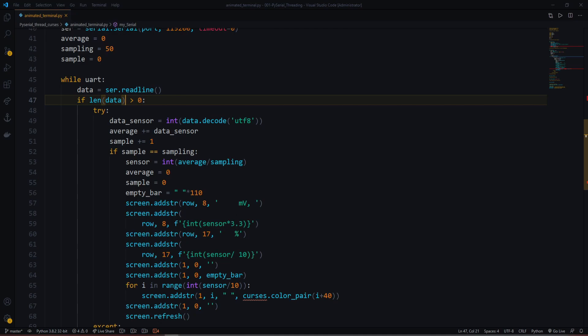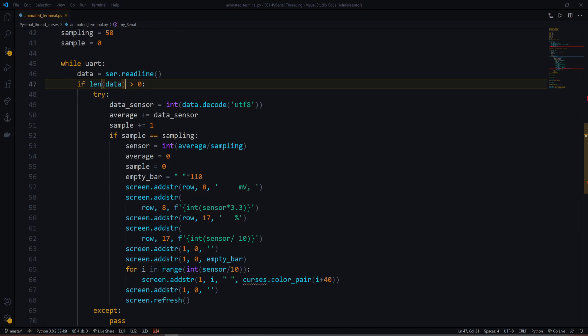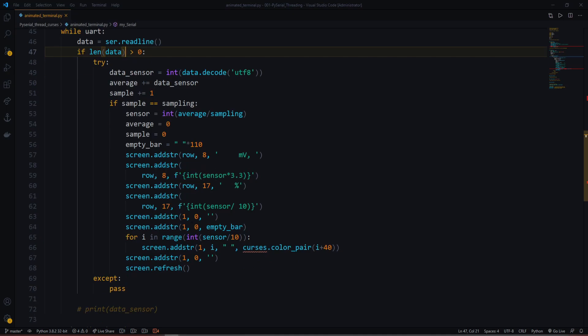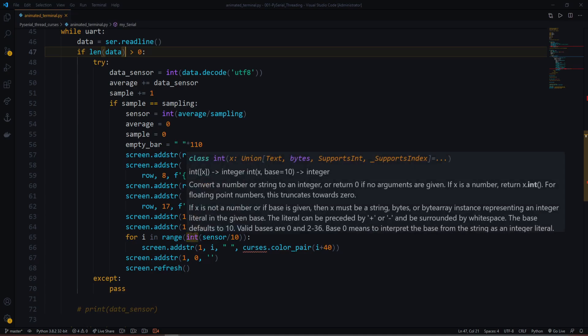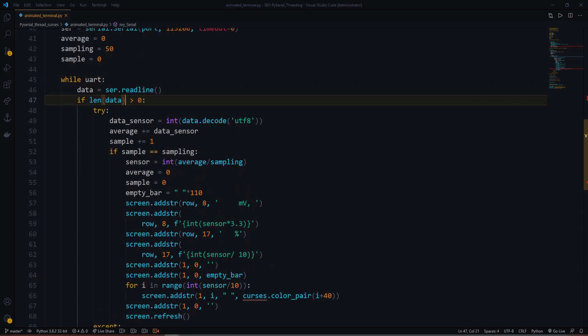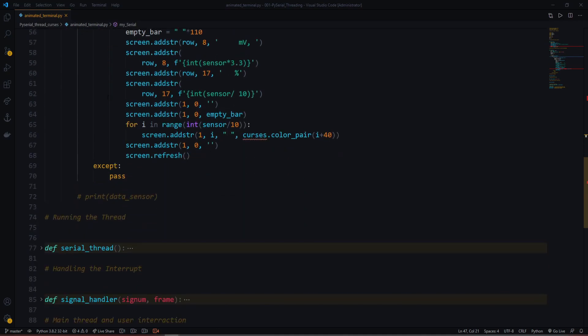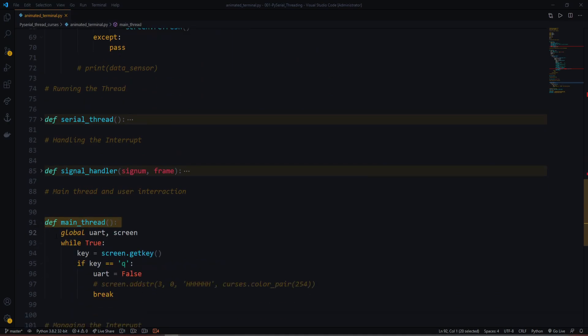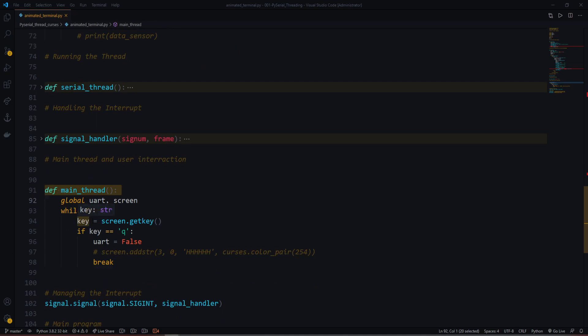For the display, we calculate millivolts by multiplying the averaged value by 3300 divided by 1000, and show the percentage ratio of the potentiometer position. This generates the scrolling progress bar display. The main thread runs in a while loop using the uart global variable. It's a waiting loop — not infinite processing — that waits for the user to press a key.